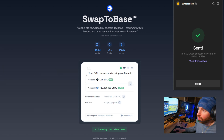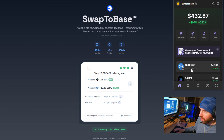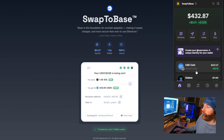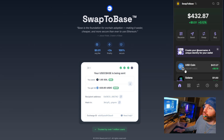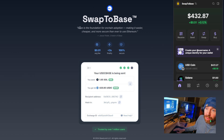It says your SOL transaction is now being confirmed — we'll give it a few more moments. And voilà, our 420 USDC has arrived! Now that you have this USDC, what should you do with it? I'm going to show you exactly what you should buy — hold on.